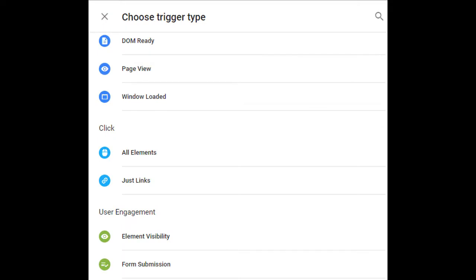One of them is page views which listens for the page being fully loaded and ready to view. Click triggers listen for any clicks on the page on any type of element. Could be a link, could be a button, images, etc.